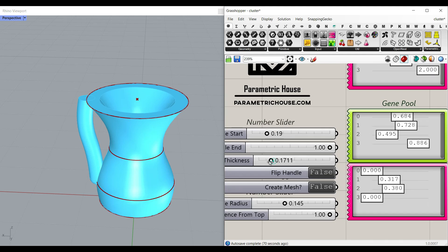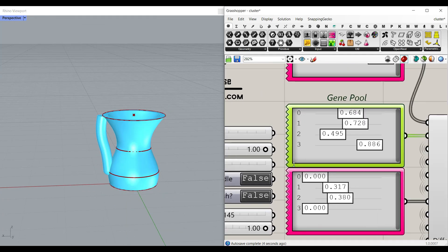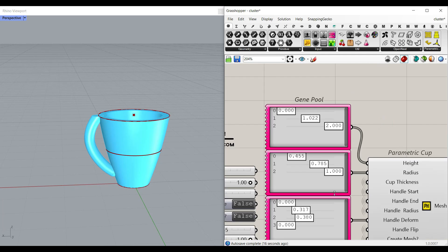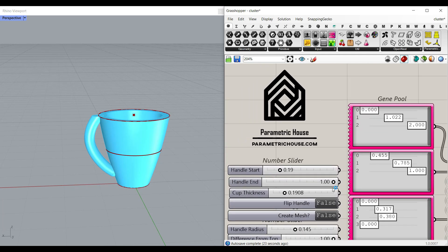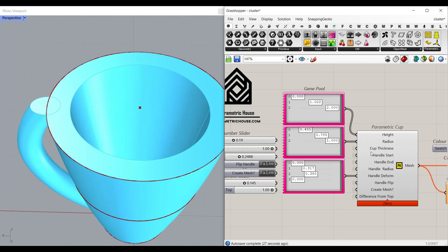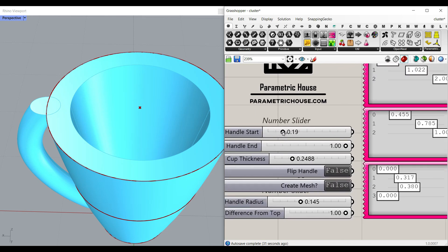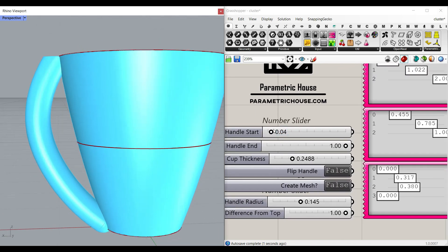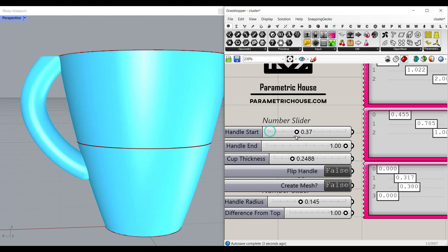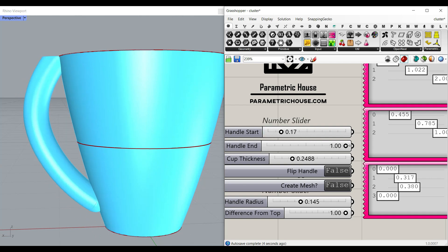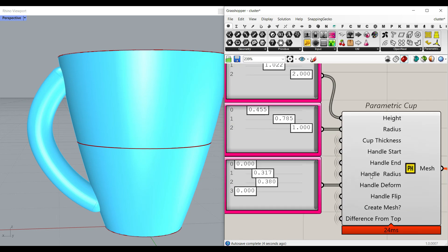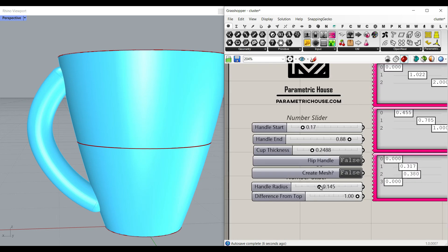There is also a thickness we can control, and then we convert that into a mesh. Let's go back to three heights and radiuses. The cup thickness is controllable with a number slider. There is a handle start and end — a number slider to change the location of the handle from the top and the bottom. There is also a handle radius which can be changed here.